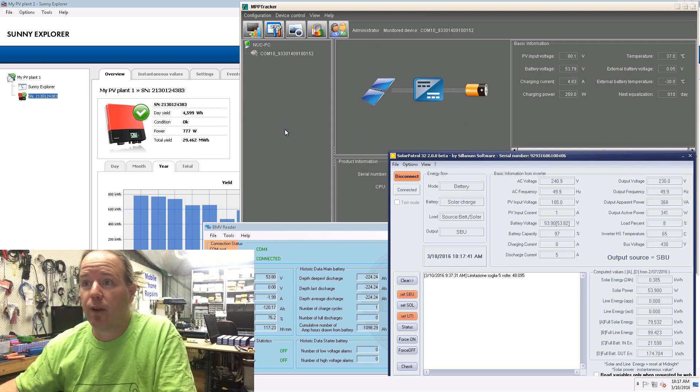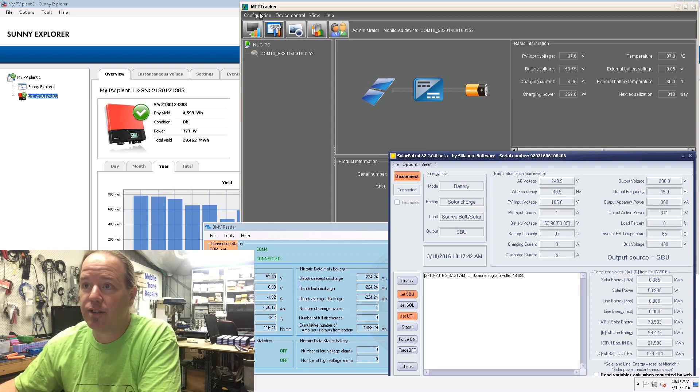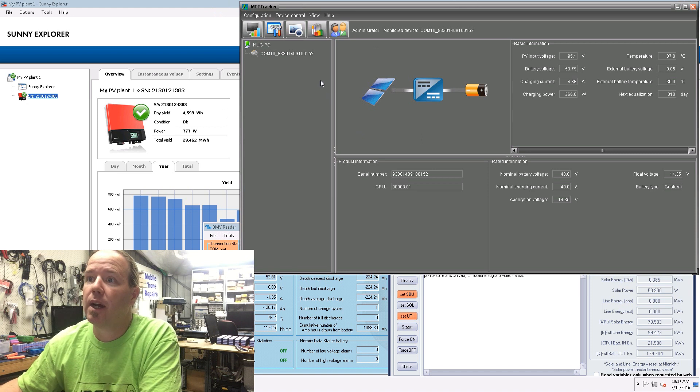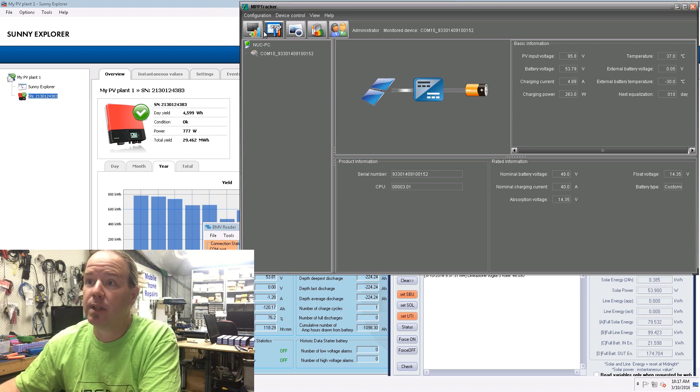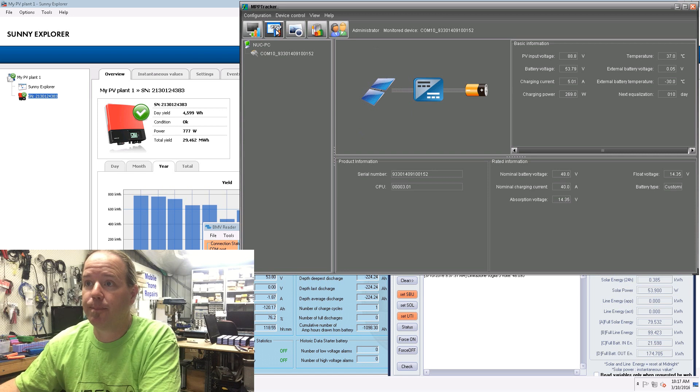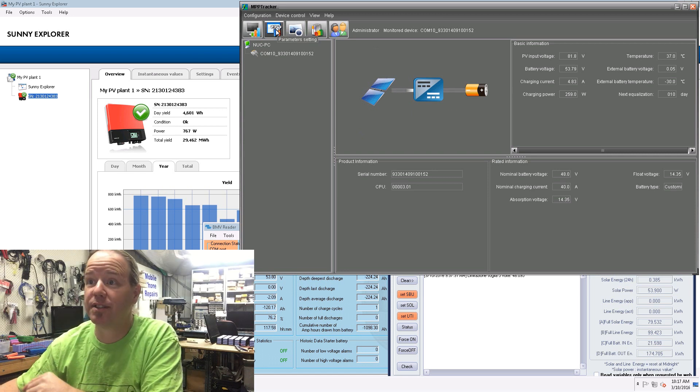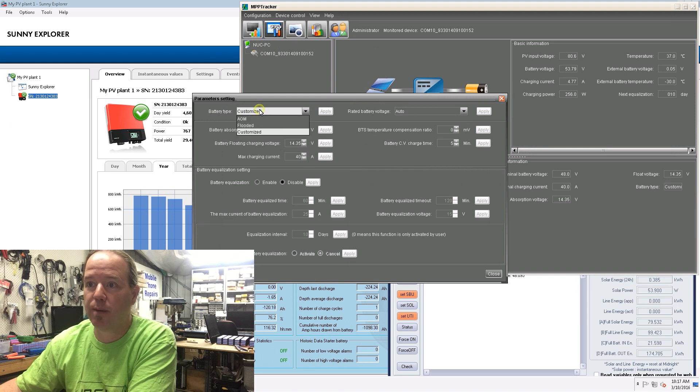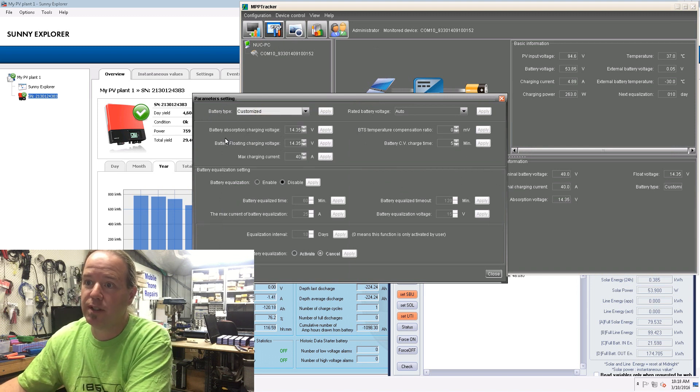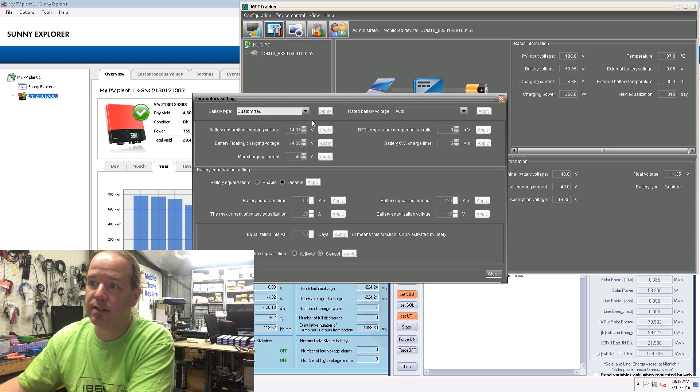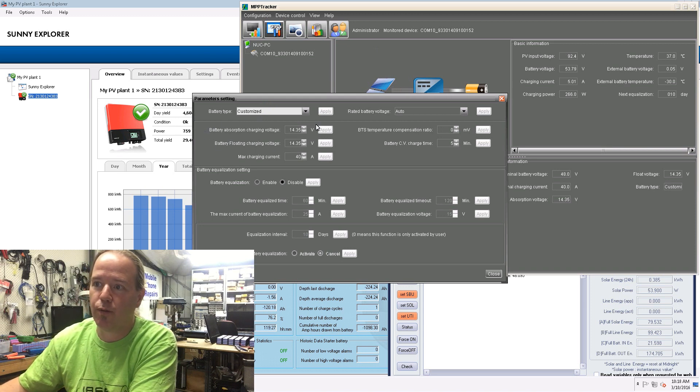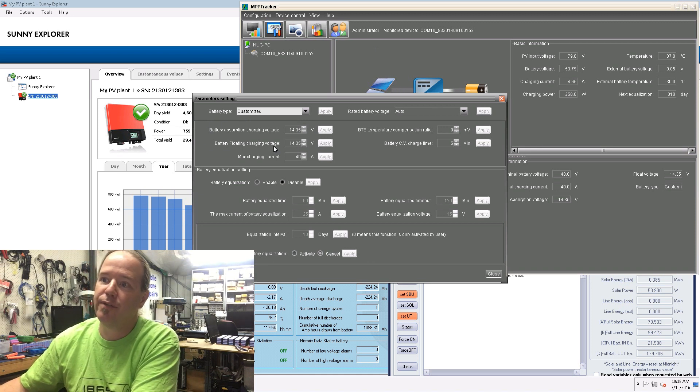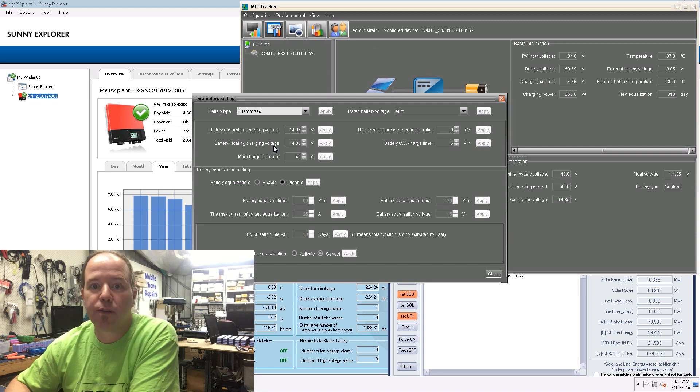Here on the software we've got the PCM60X, it's called MPP Tracker. You click on this parameters setting up here and then basically you just select battery type. You can do AGM, flooded, or customized. I use customized obviously. This section here is for some reason in 12V, so whether you're using 12, 24, or 48V, it's all in 12V.